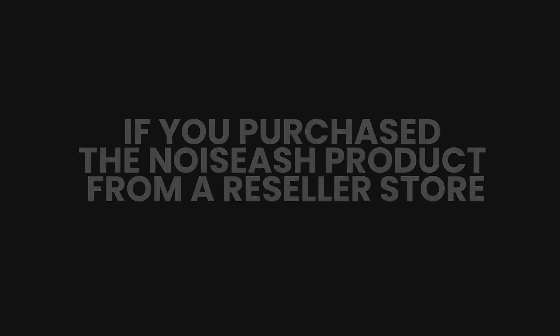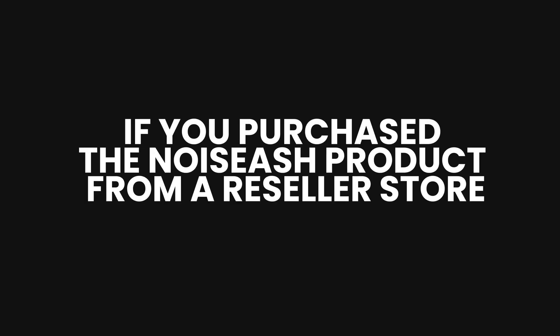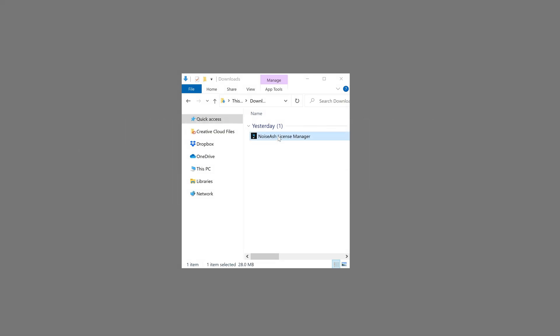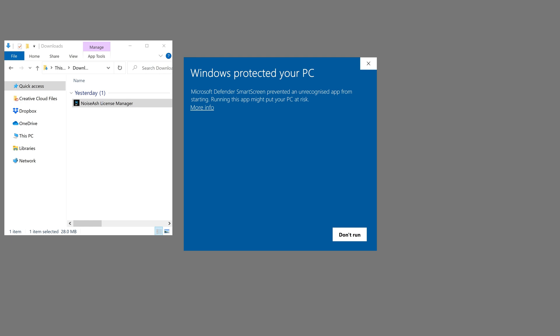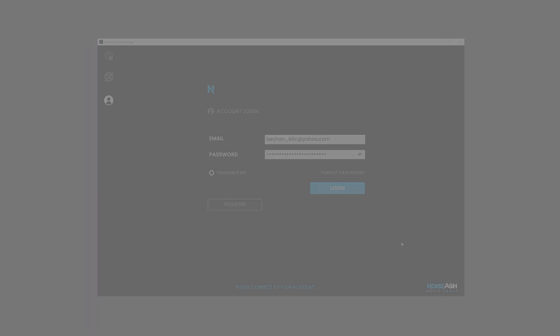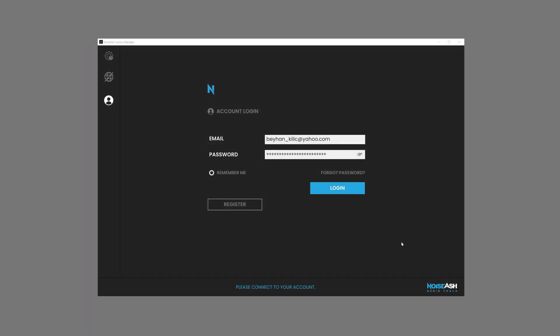If you purchased the Noiseash product from a reseller store, after the product installation, just run the License Manager. For the activation process, you need to have a current Noiseash account. If you don't have a Noiseash account, you can click the Register button and register an account for free.